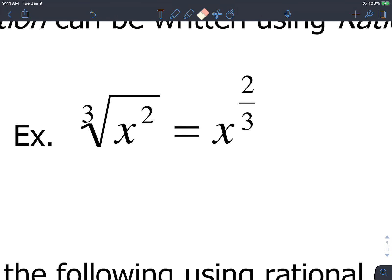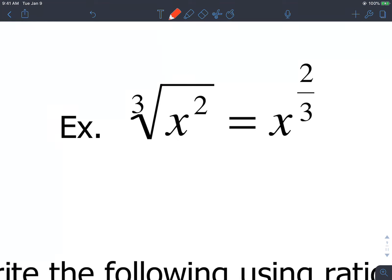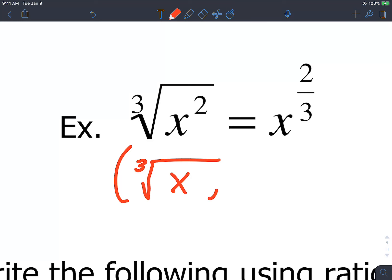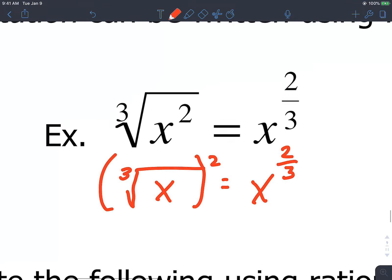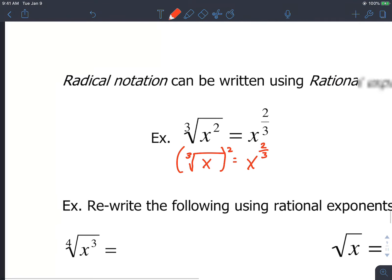For example, if you have the cube root of x squared, you can write it as x raised to 2 thirds. Another way you can also do this is as a cube root of x and then all of this squared — it technically doesn't matter the order you do that in. It's still the same thing as x raised to 2 thirds. Just know that both of those are the same exact thing.